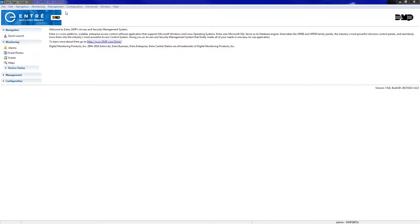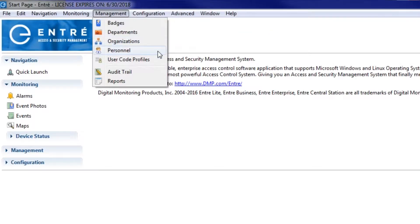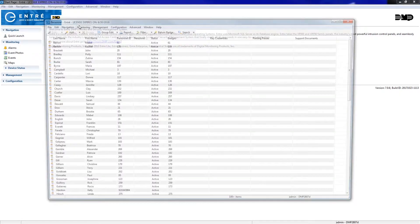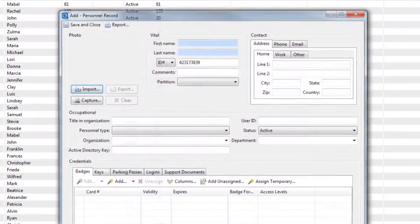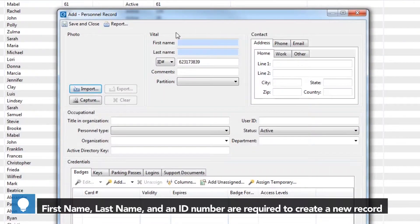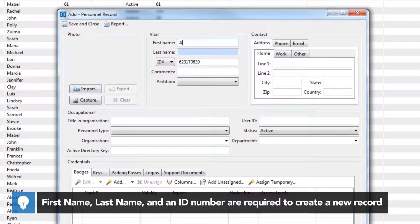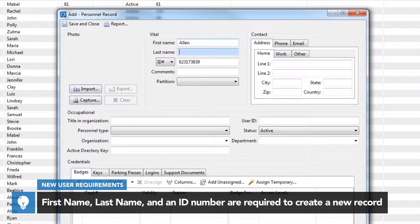First, open the Management menu and select Personnel. Click the Add button to open the Add Personnel Record window. Enter the first and last name of the user and fill in any optional information to be stored in Entree.